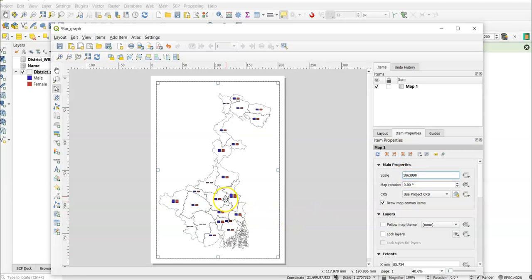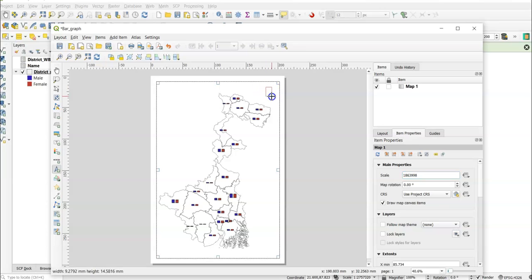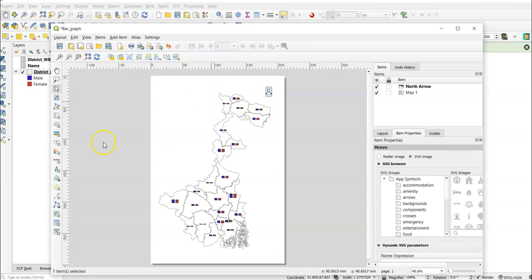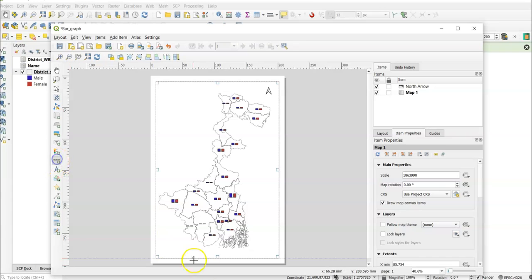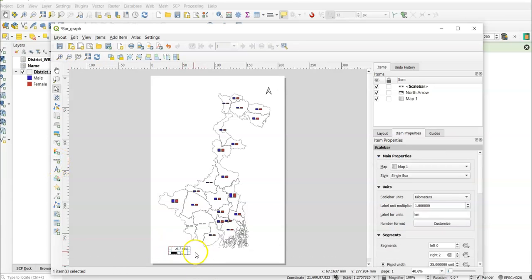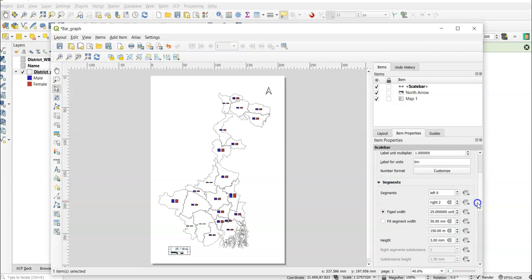Drag and resize the map to fit your needs. Adjust the scale — for example, set it to 18 — so the map fills the frame appropriately. Now add a North Arrow: select the north arrow tool and place it on the layout. Then add a scale bar — you can drop it down, select Single Box or Double Box style, and adjust the width (for example from 25 to 100) according to your needs.